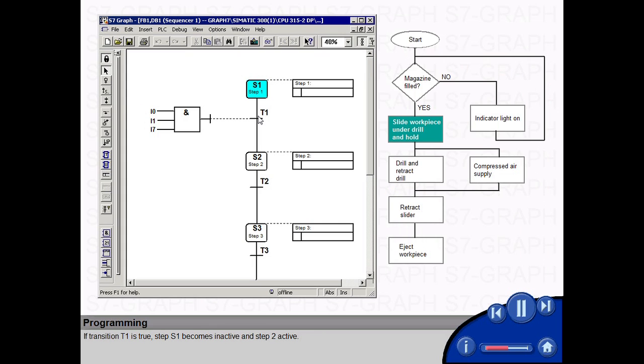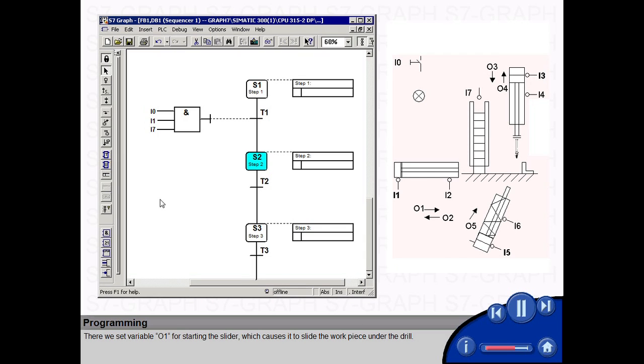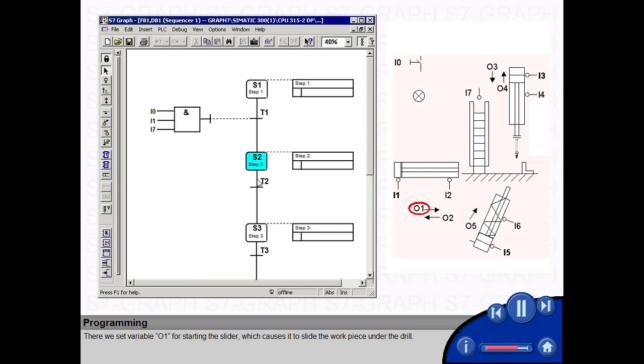If transition T1 is true, step S1 becomes inactive and step 2 active. There we set variable O1 for starting the slider, which causes it to slide the work piece under the drill.